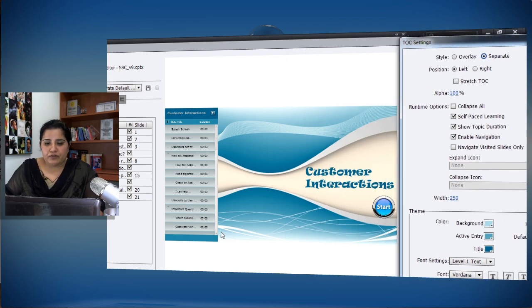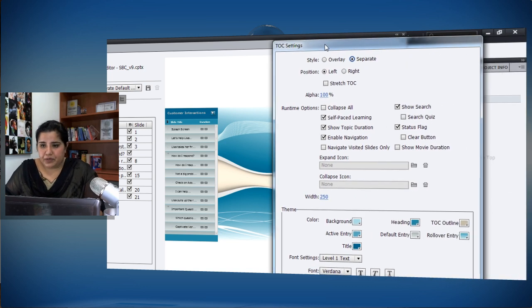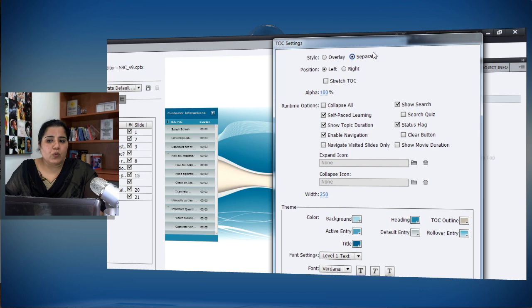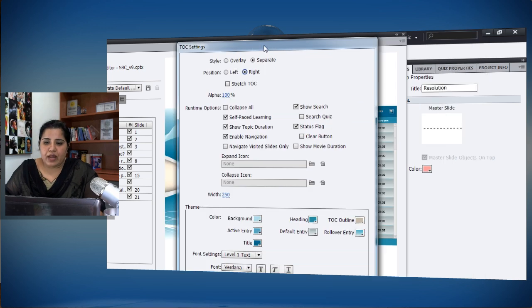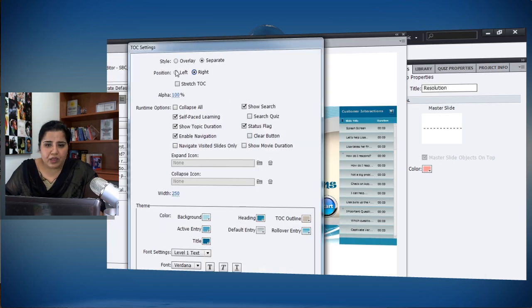So if your course is 800 by 600, that remains your 800 by 600 size and the TOC takes up extra space. You can decide whether you want an overlay state or a separate state. You can also change the position — left or right — according to your preference.